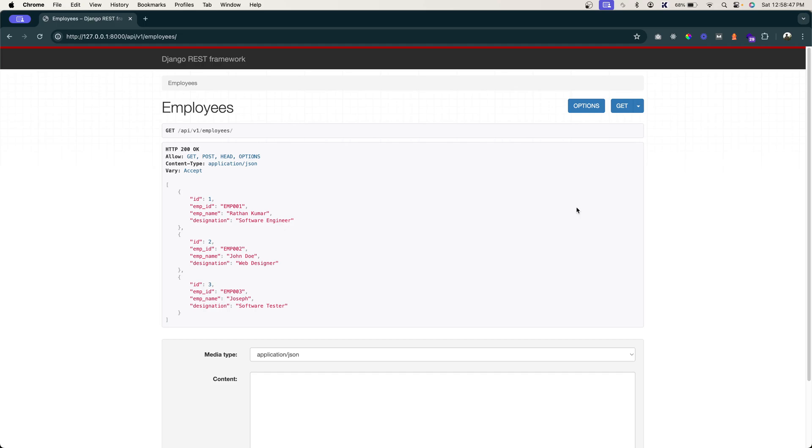In this lecture you will learn how to perform primary key based operations such as getting a single employee, updating an existing employee, and deleting an employee.